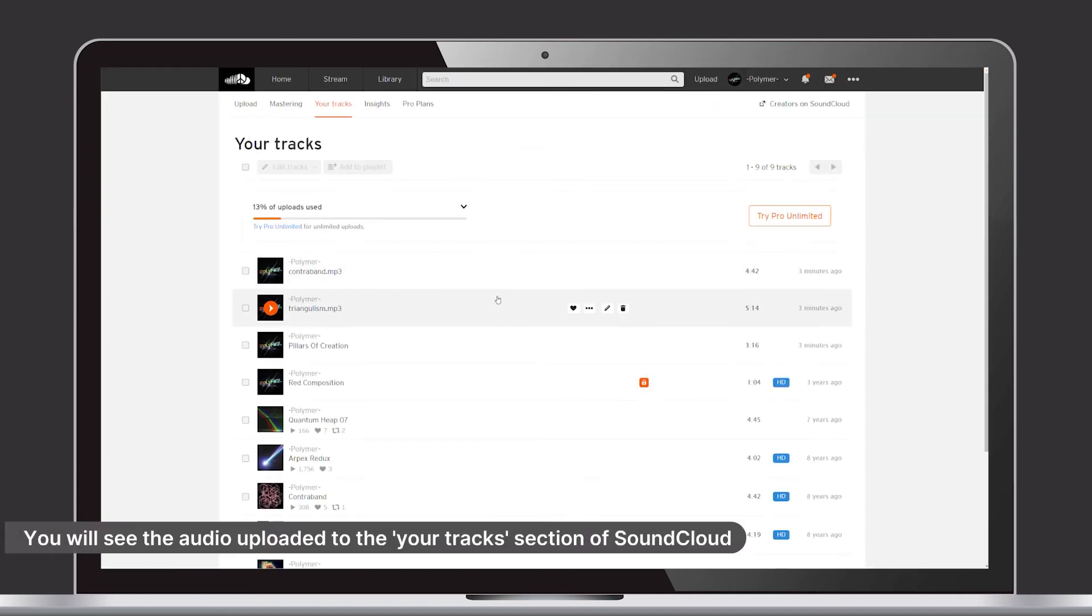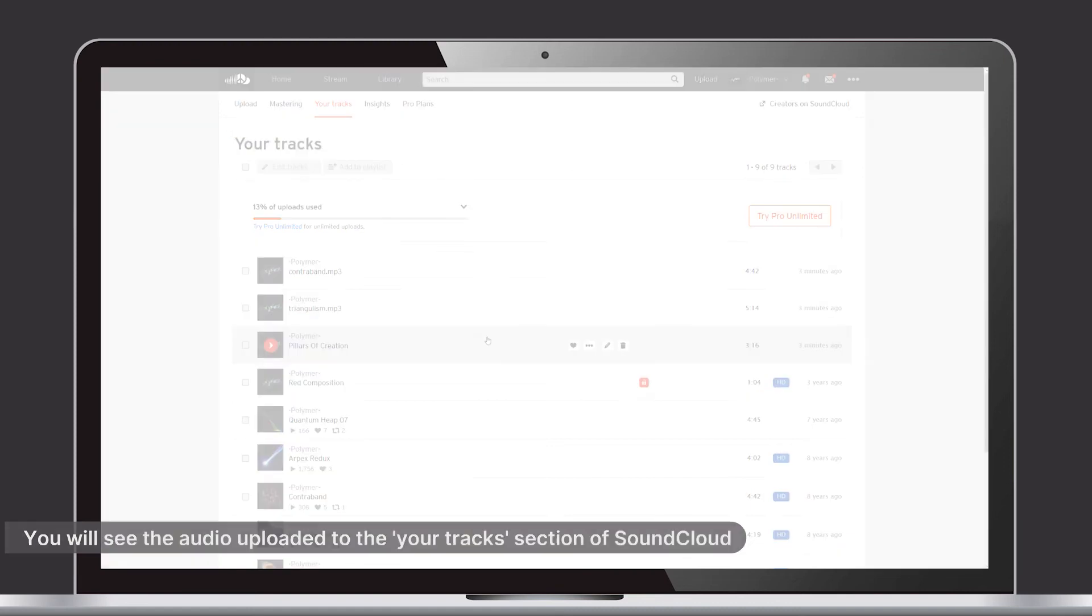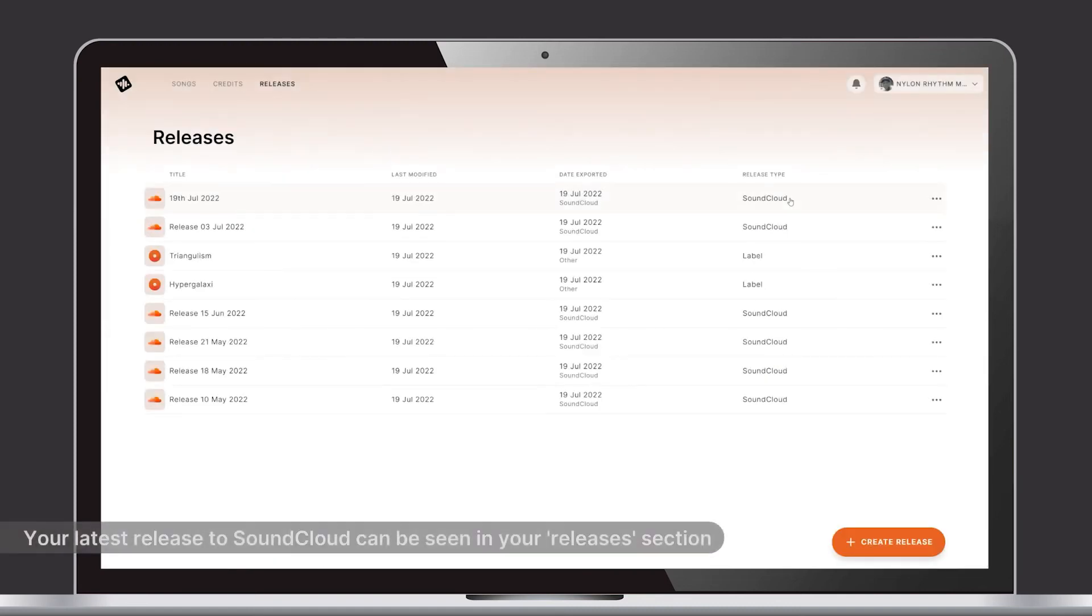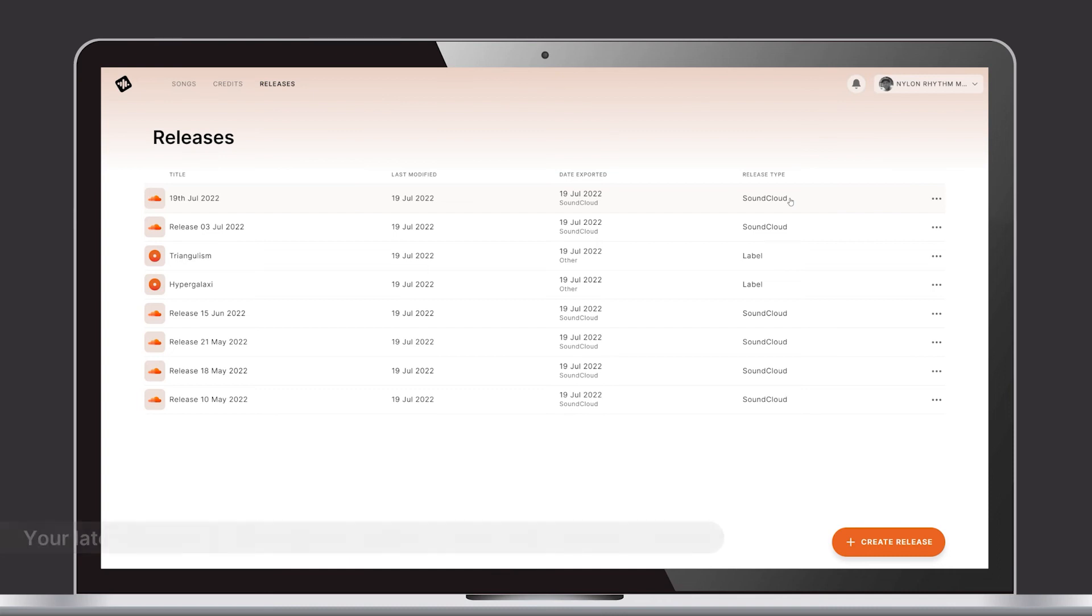In your SoundCloud Tracks section, you will see the audio uploaded. In your Releases section, you will see your latest release to SoundCloud.